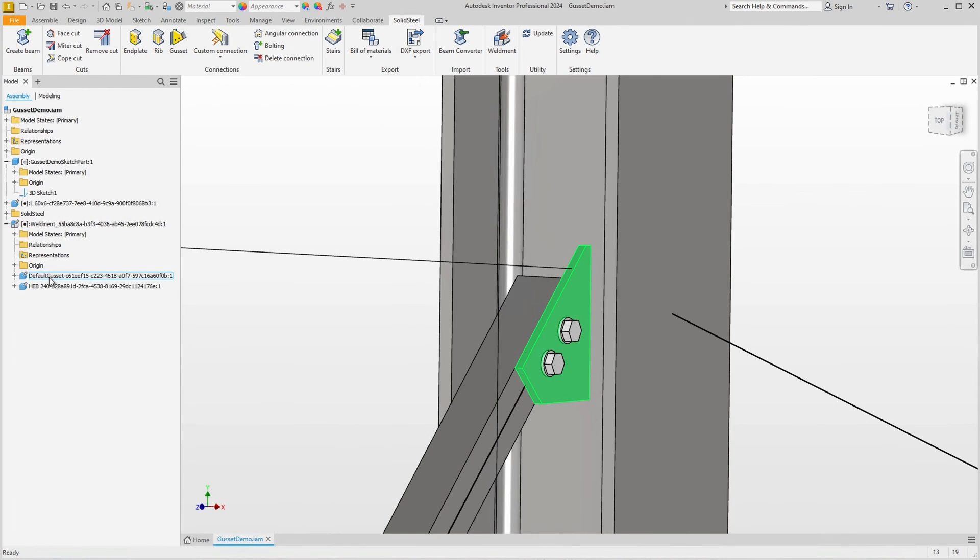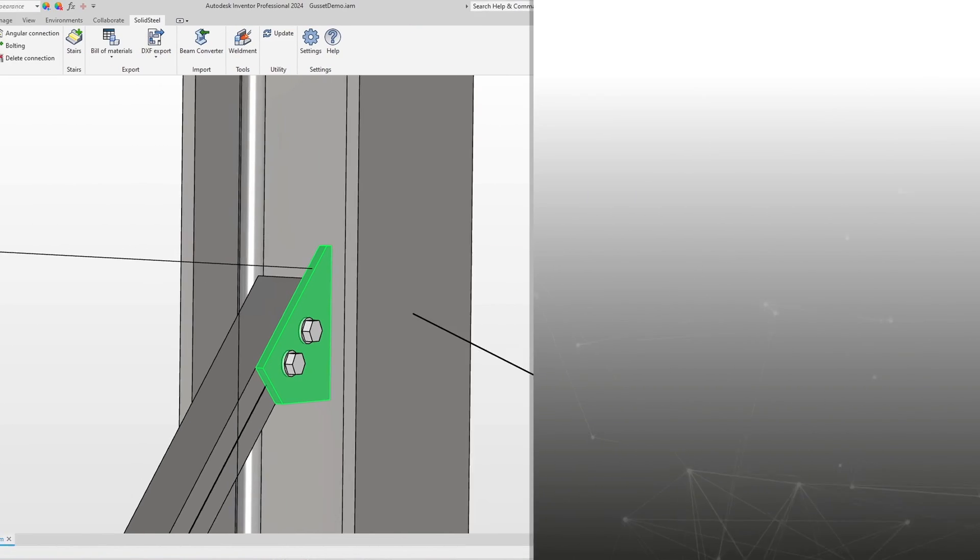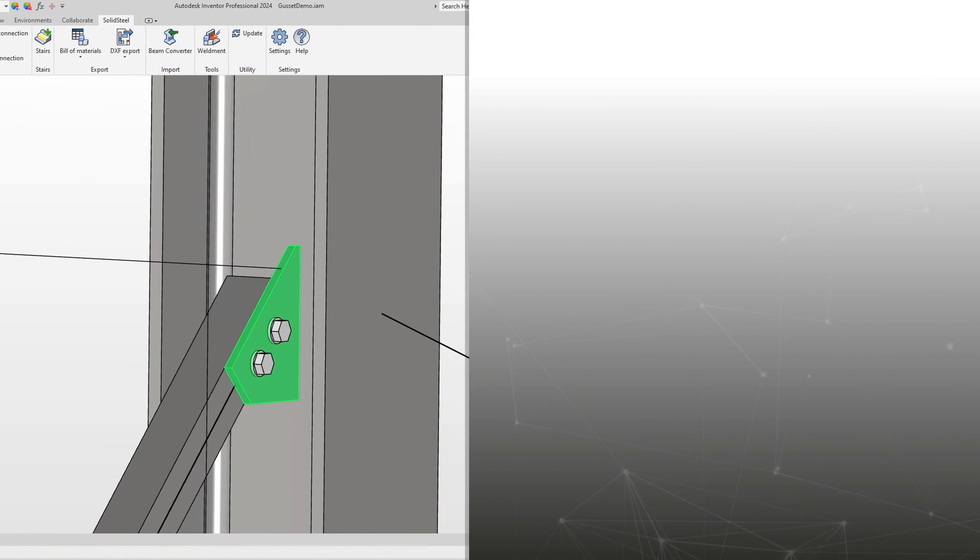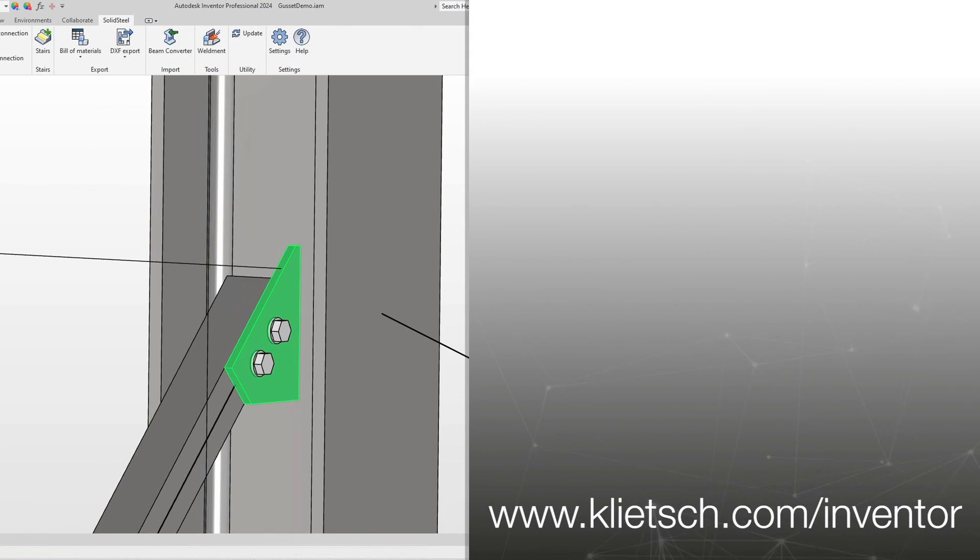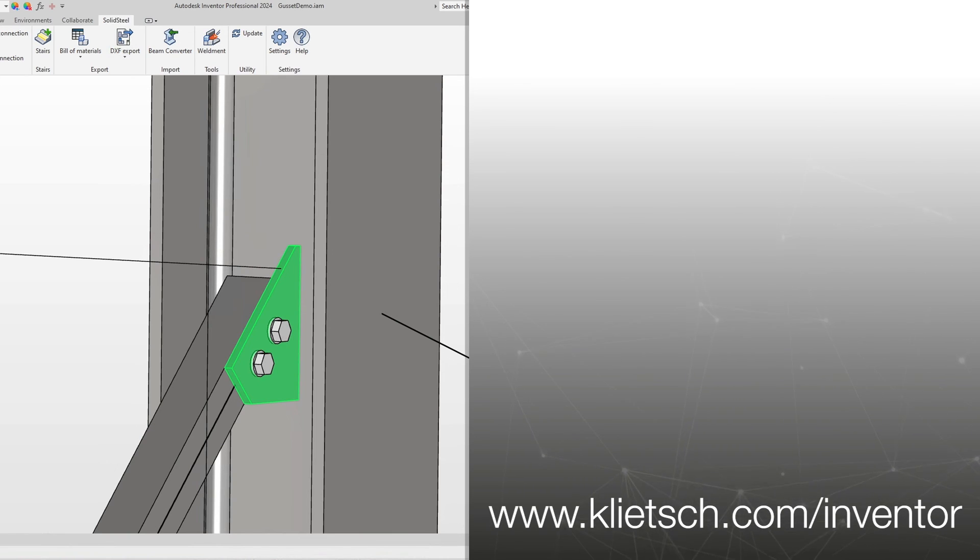If you would like to use gusset plates in your design after the ribs, then take a look at the video suggested here where you will learn all about it. Thanks for watching and we would love to see you like and subscribe. See you next time.